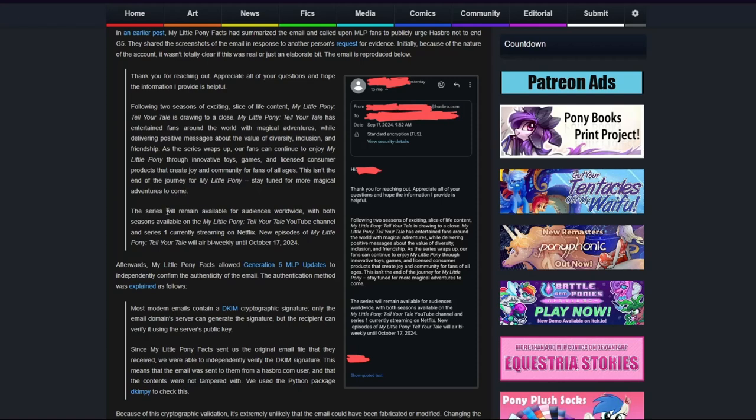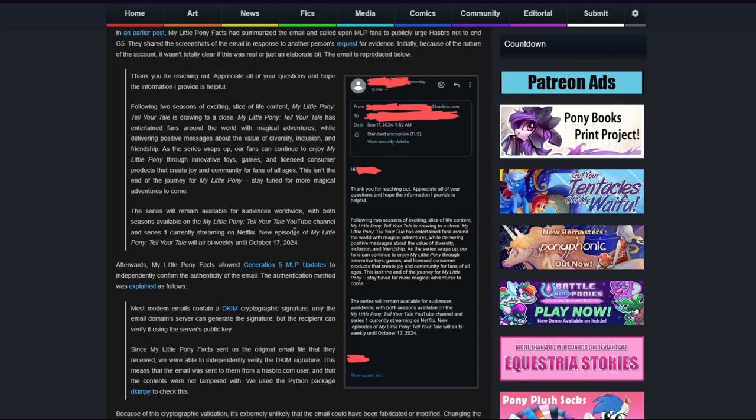The series will remain available for audiences worldwide with both seasons available on the My Little Pony Tell Your Tale YouTube channel, and series one currently streaming on Netflix. New episodes of My Little Pony Tell Your Tale will air biweekly until October 17th, 2024.